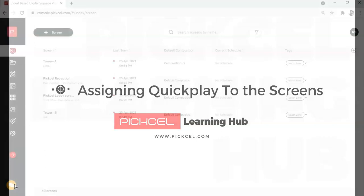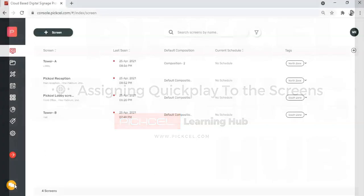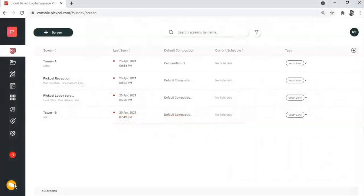Hi there, welcome to Pixel Learning Hub. My name is Aria and I am a Pixel product specialist. In this session I will be showing you how to assign a quick play composition to any screen.